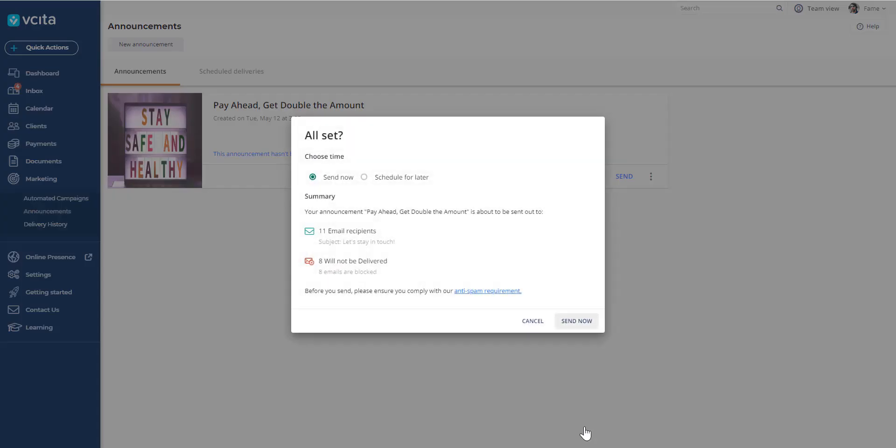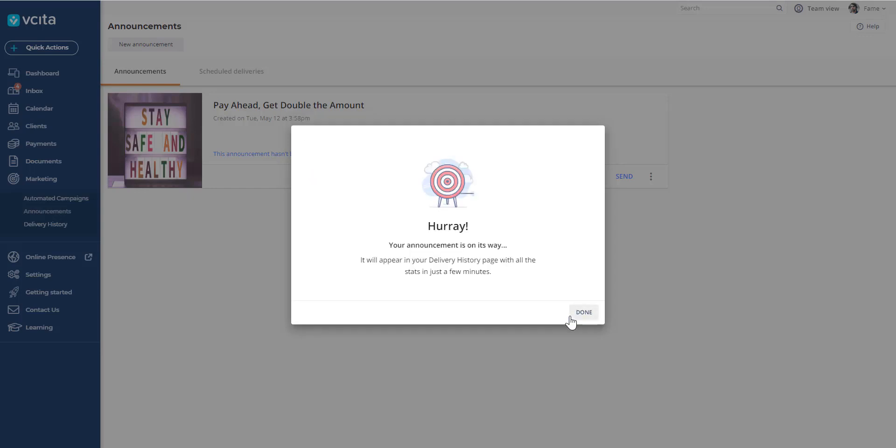Then you can send it now or send it later. We're going to send our campaign now. And that's it, it's on its way.